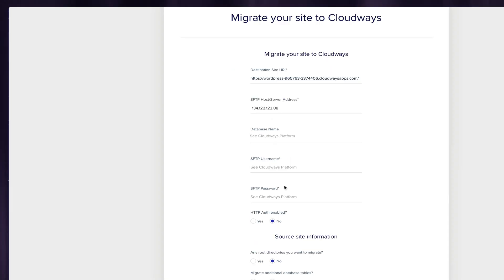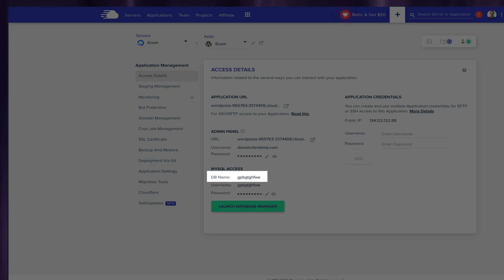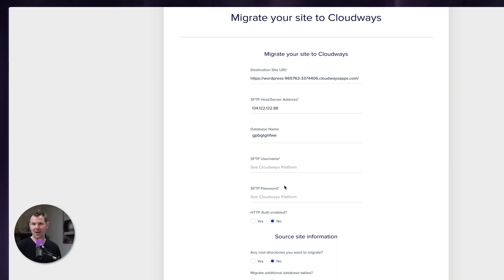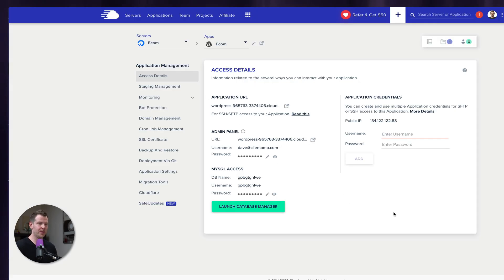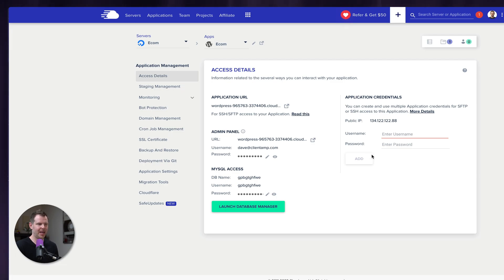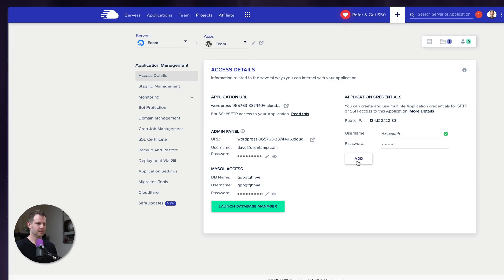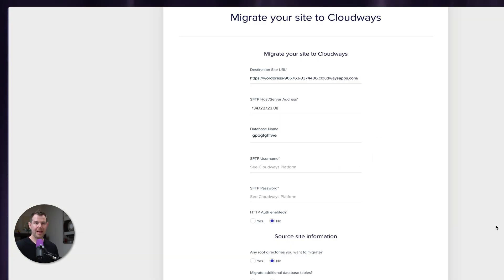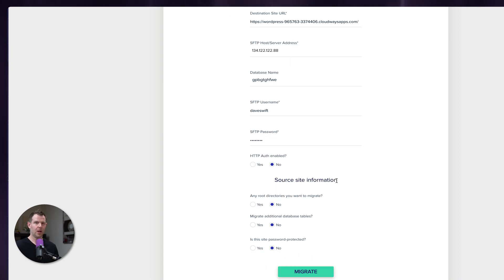Next, we're going to need something called the SFTP host or server address. That's going to be easy to find over inside of my Cloudways account. It's this public IP right here. I can simply click on these numbers, that copies it to my clipboard, and then I'll paste this back into the form. Now back over to Cloudways, we're going to grab our database name. Again, just copying and pasting. The next two fields that we see are the SFTP username and password. I don't have those set up inside of Cloudways by default. So I'm going to type in whatever I like for the username and password now, and then click add.